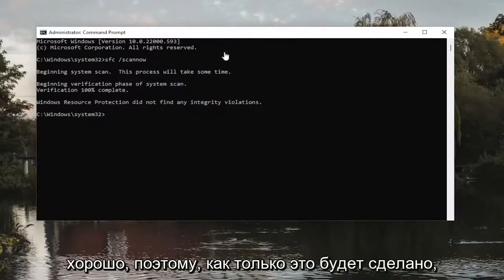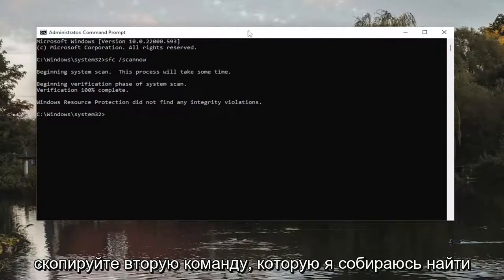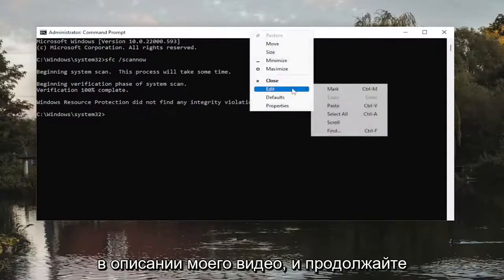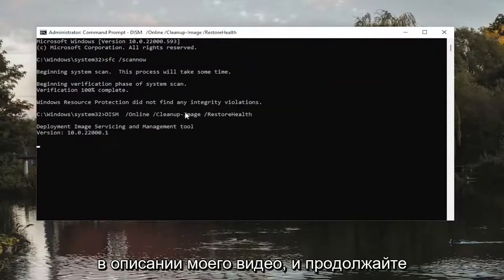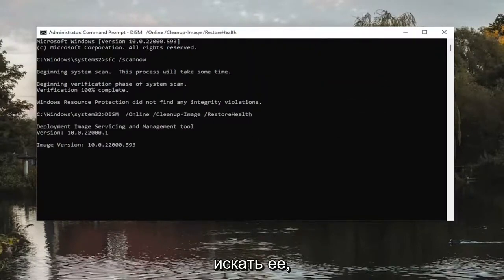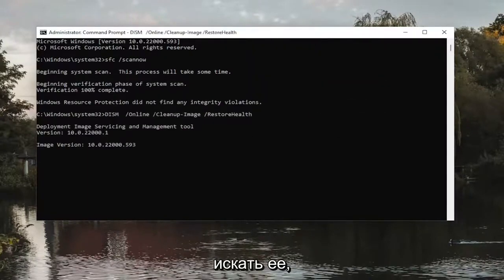Okay, so once that one's done, go ahead and copy the second command I'm going to have in the description of my video and go ahead and run that as well.